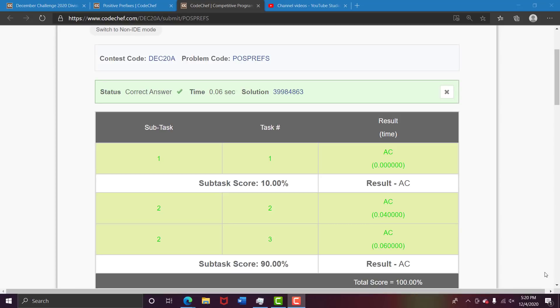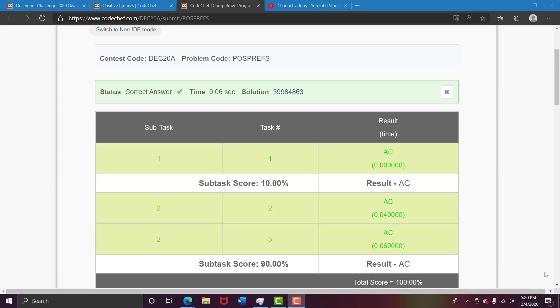Hello everyone, welcome back to my channel, the IIT Encoder. This is the video for POSPREF, the second question of Division One December Long Challenge 2020. I'm making this video for utter beginners who are just trying to code and have no understanding. As you can see, I've passed the test cases.